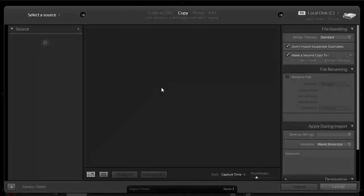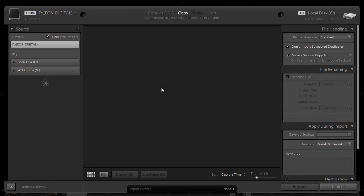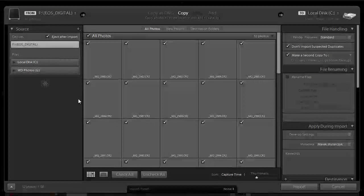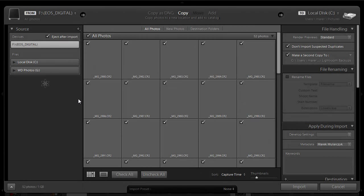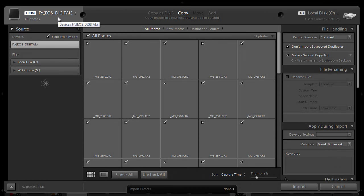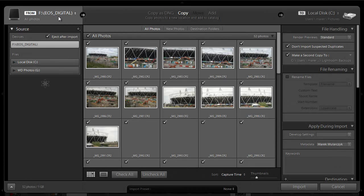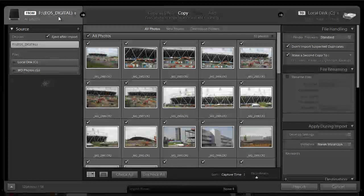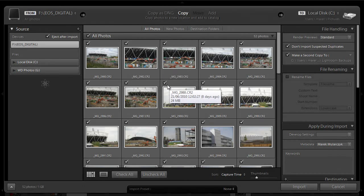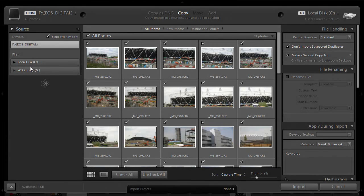The import dialog box has been completely redesigned. Now it looks different and there's lots of improvements in here. To start with, on the left hand side, you select the source of the images. In my case, it's the F-Drive EOS Digital. Lightroom is rendering the preview for me here in the center. I can also see any other drives that are connected to my computer.